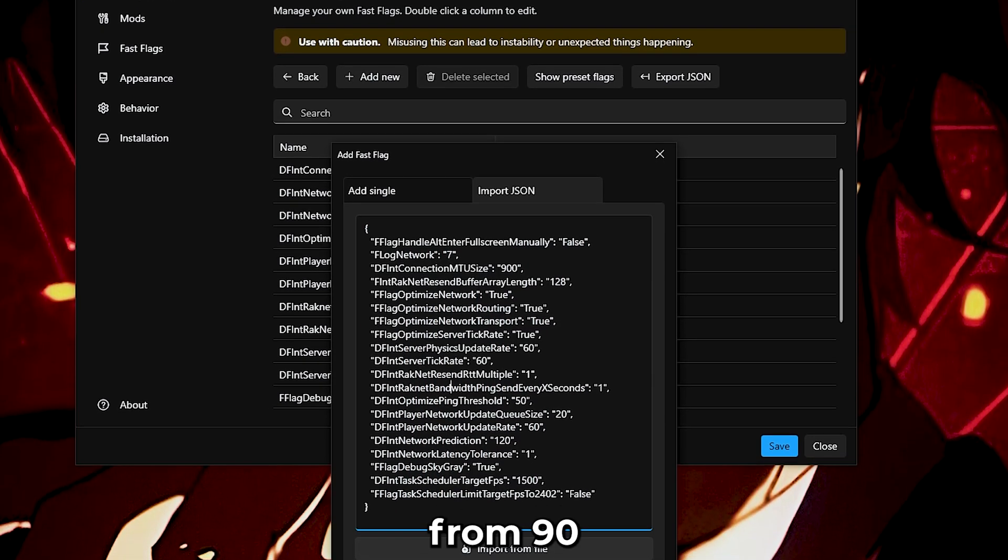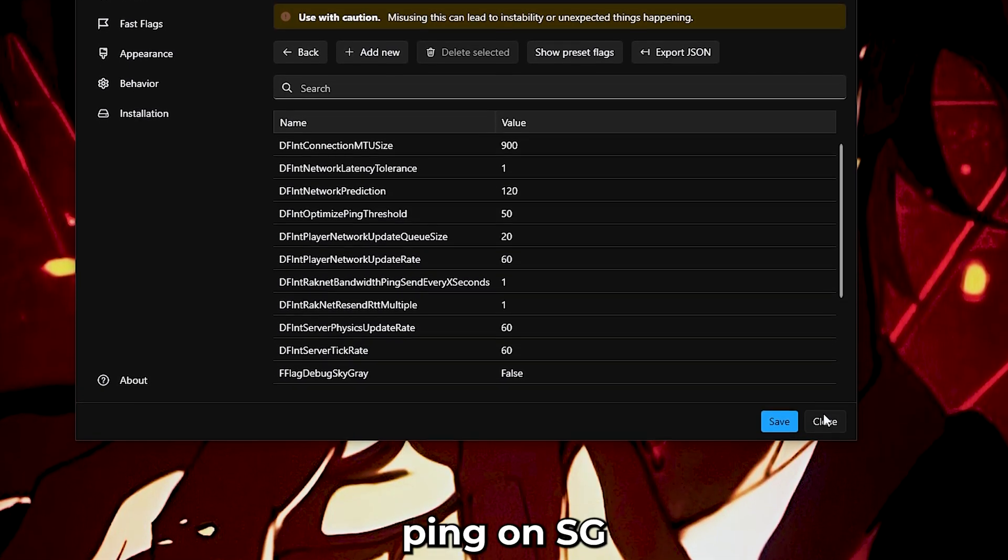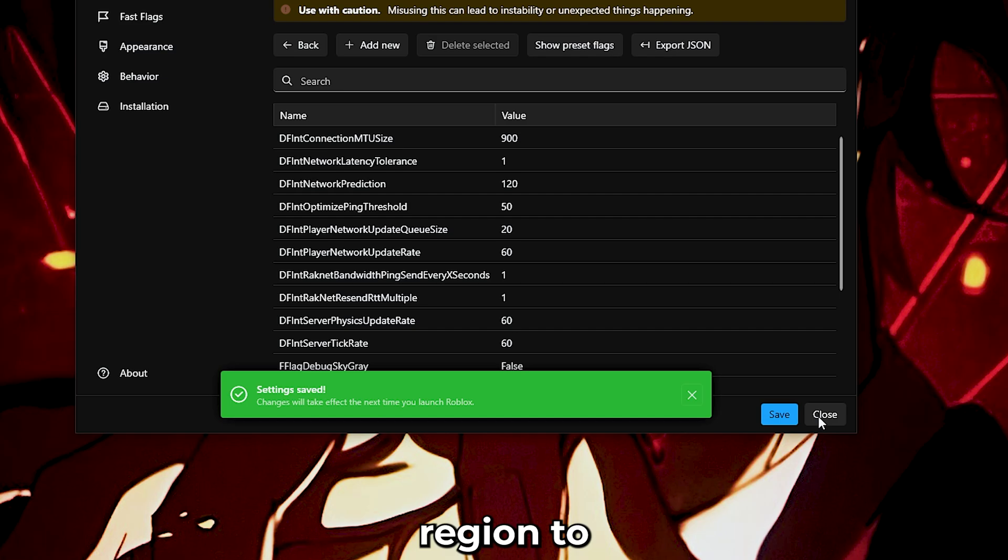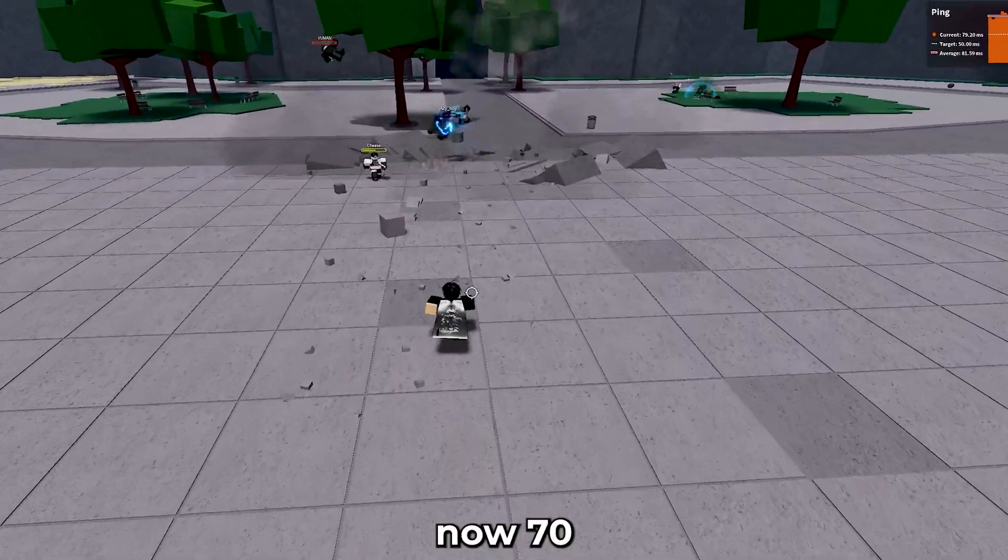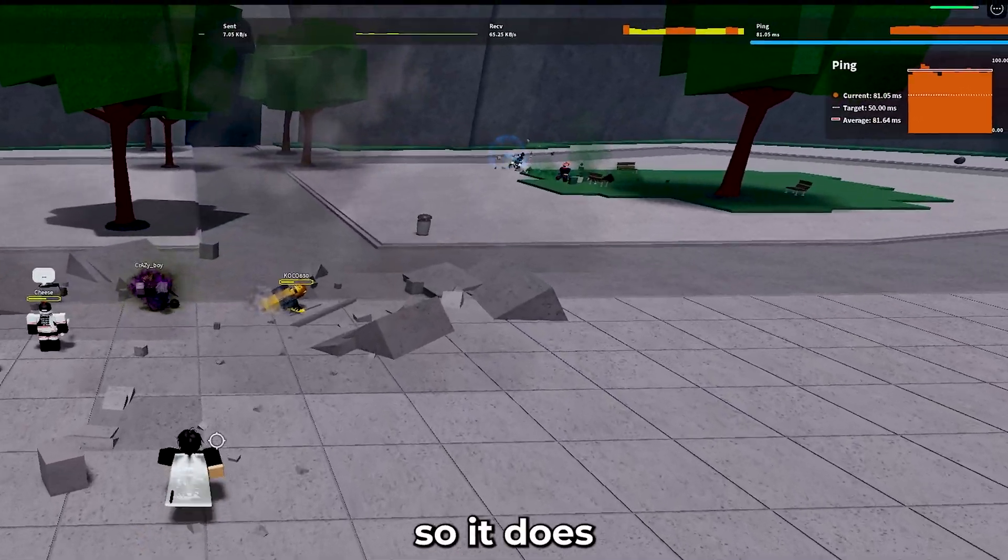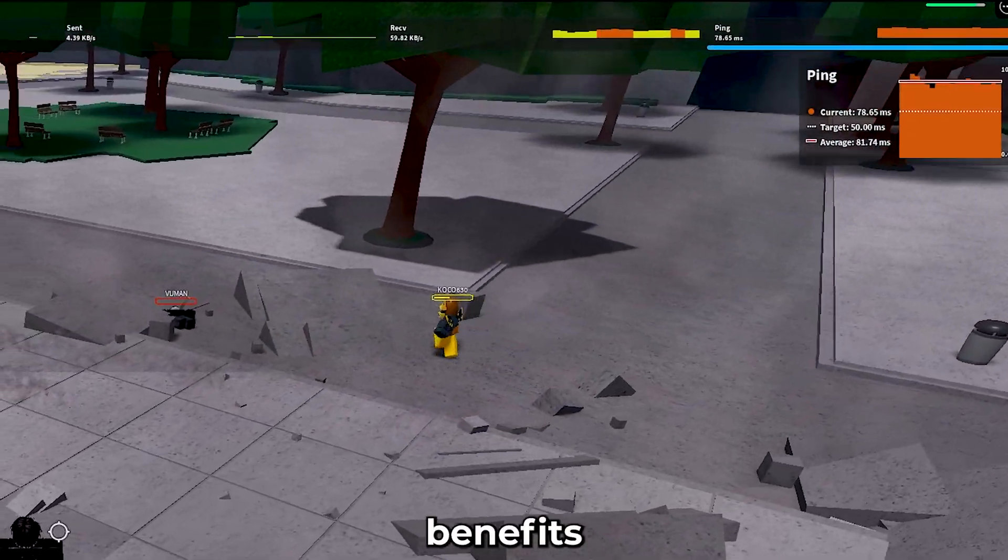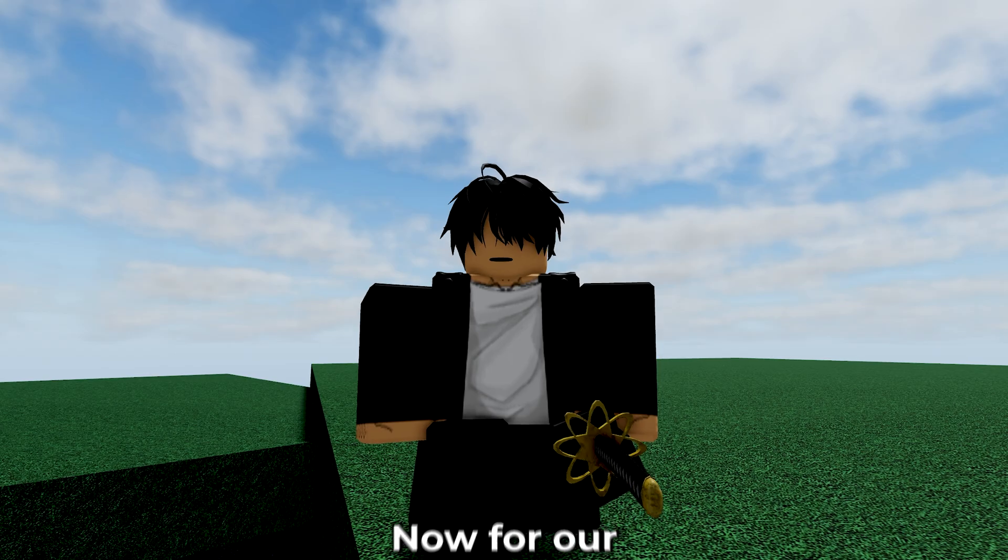I've went from 90 consistent ping on SG, Singapore region, to now 70. So, it does prove benefits. They're in the link in the description.